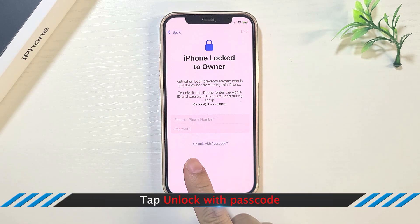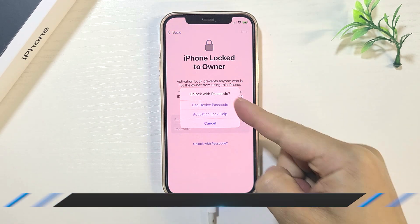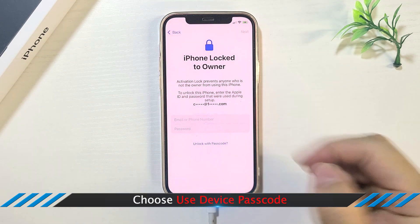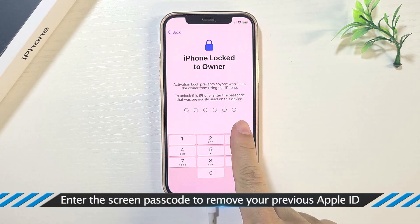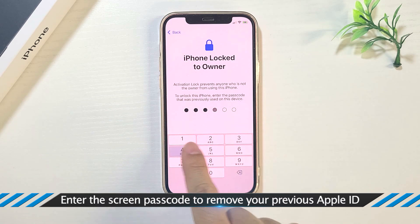Tap Unlock with Passcode. Choose Use Device Passcode. Enter the Screen Passcode to remove your previous Apple ID.